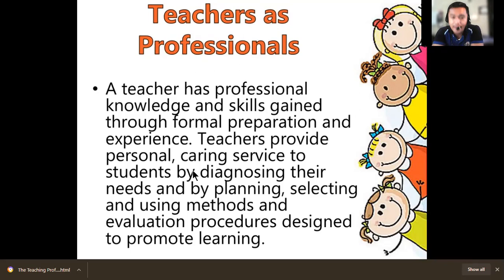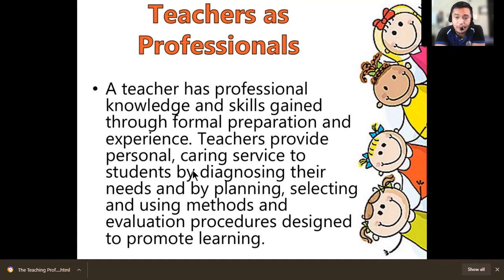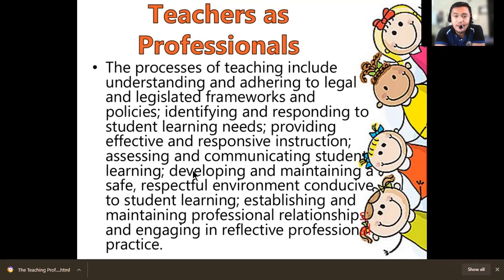Teachers provide personal caring service to students by diagnosing their needs and by planning, selecting, and using methods and evaluation procedures designed to promote learning. Aside from teaching, there is also a personal attachment — a teacher needs to care for the welfare of students especially inside the classroom or school premises. Select the best method to teach students. The process of teaching also includes understanding and adhering to legal and legislated frameworks and policies.